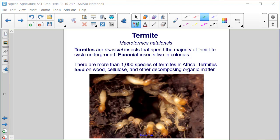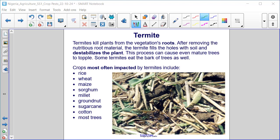Termite — Macrotermes natalensis. Termites are eusocial insects that spend the majority of their life cycle underground. Eusocial insects live in colonies. There are more than 1,000 species of termites in Africa. Termites feed on wood, cellulose, and other decomposing organic matter. Termites kill plants from the vegetation's roots; after removing the nutritious root material, the termite fills the holes with soil and destabilizes the plants.